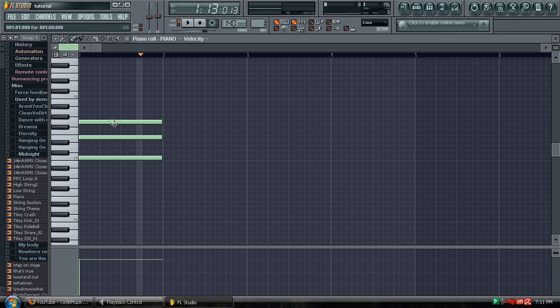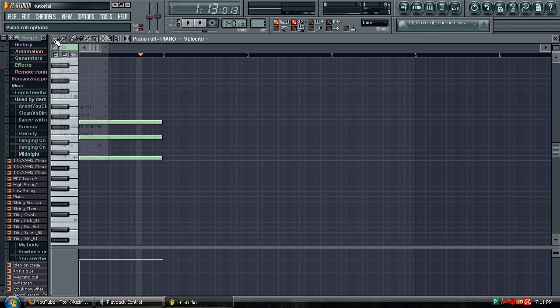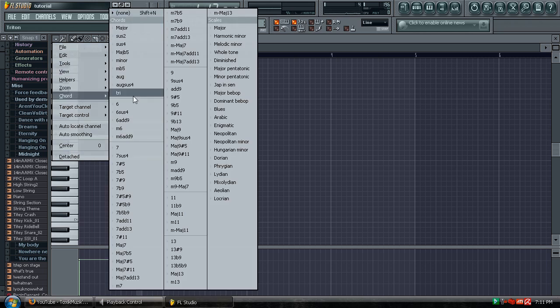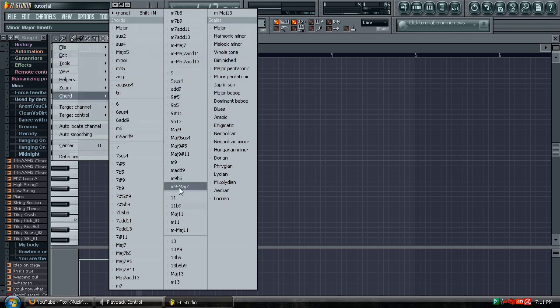If you do not know how to do it by ear or if you need help with other chords, go to the top left, go to Chord, and here you can select from a huge range of scales as well as some other random stuff often used.